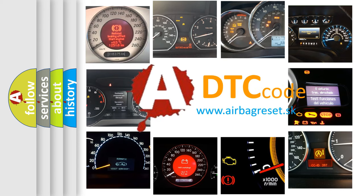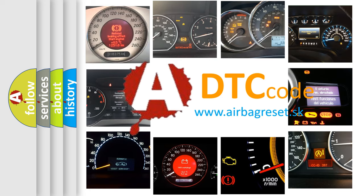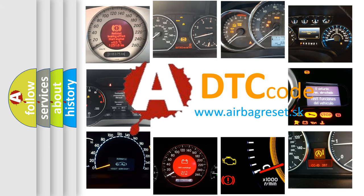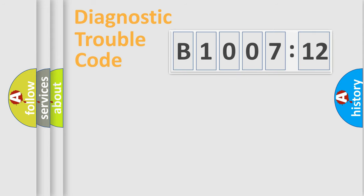What does B1007-12 mean, or how to correct this fault? Today we will find answers to these questions together.